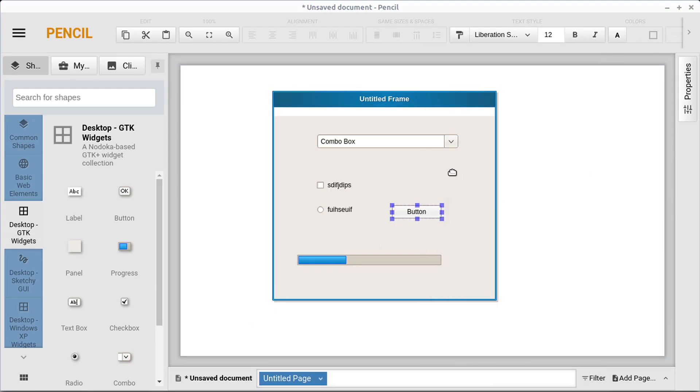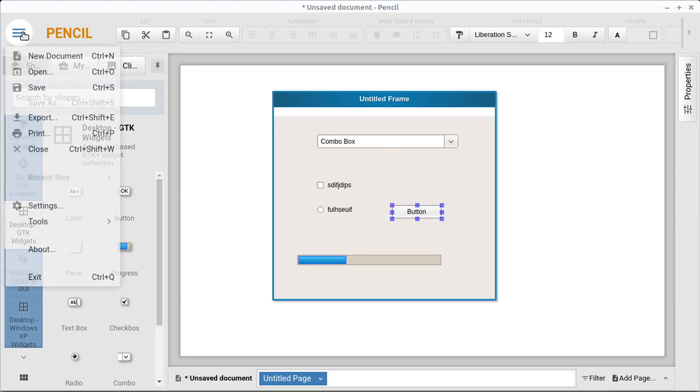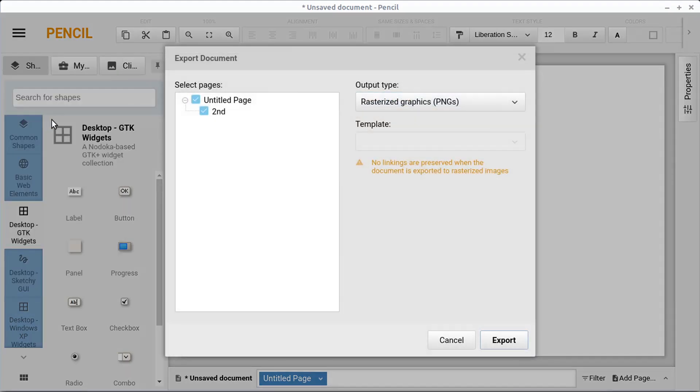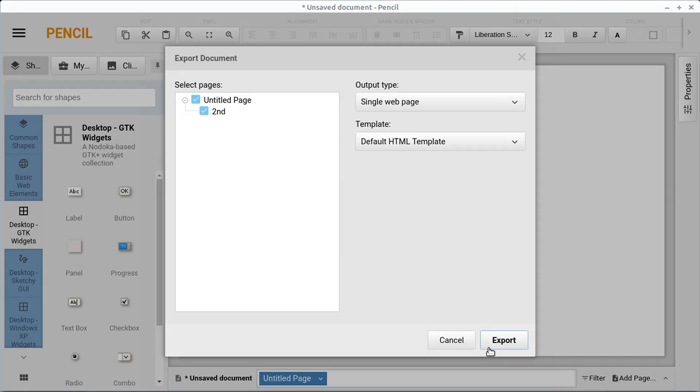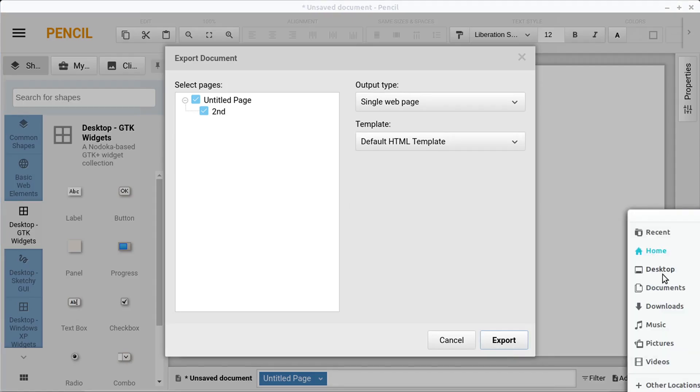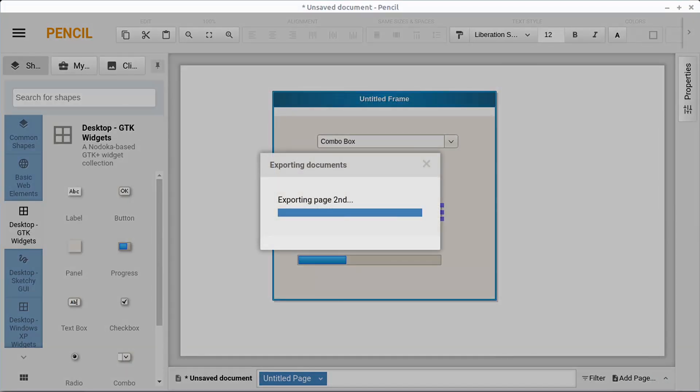And then when someone clicks on this button, it'll actually link to that second page and we can get a sort of an interactive demonstration of this by exporting this page as an HTML document. So we'll go to a single web page and then we'll go export and I'll just save us on the desktop quickly.